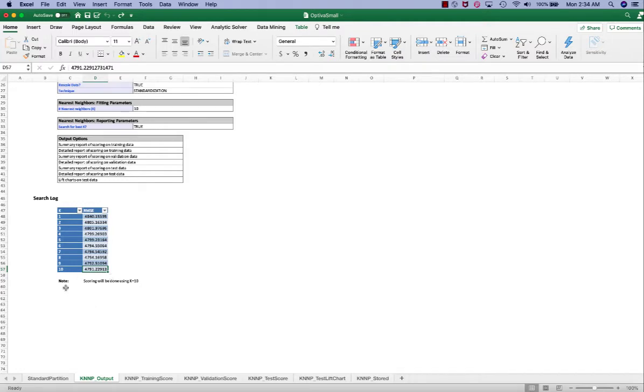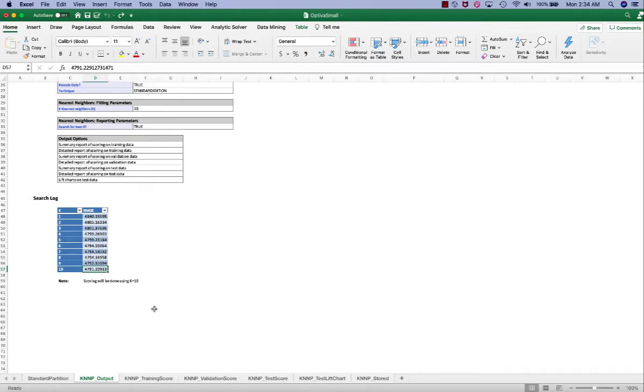We apply k equal to 10 to validation set and test set. RMSE stands for root mean square error, which is similar to the standard error of the estimate for a regression model. RMSE provides a measure of how much the predicted value varies from the actual value.